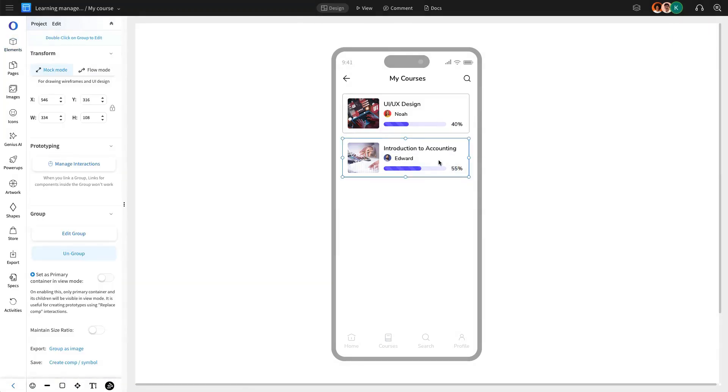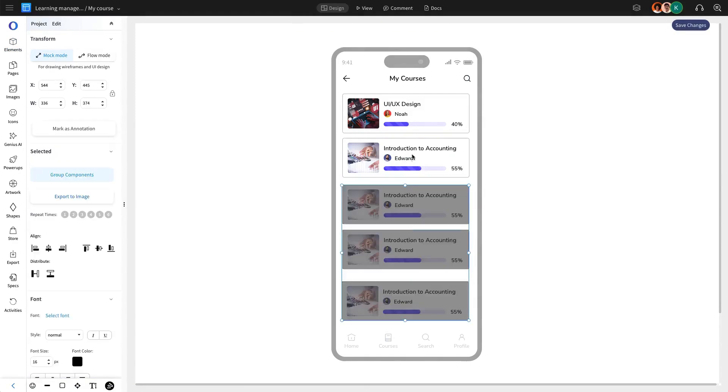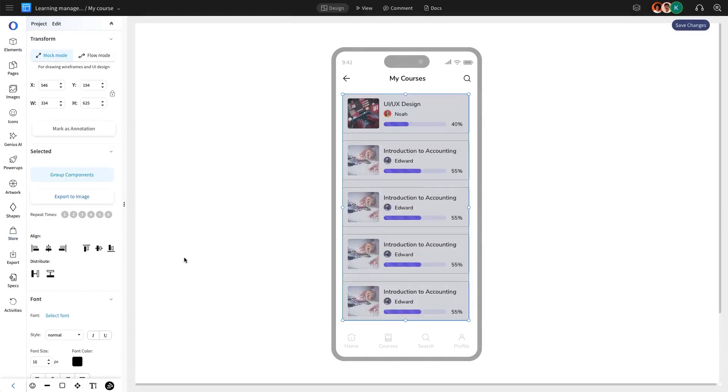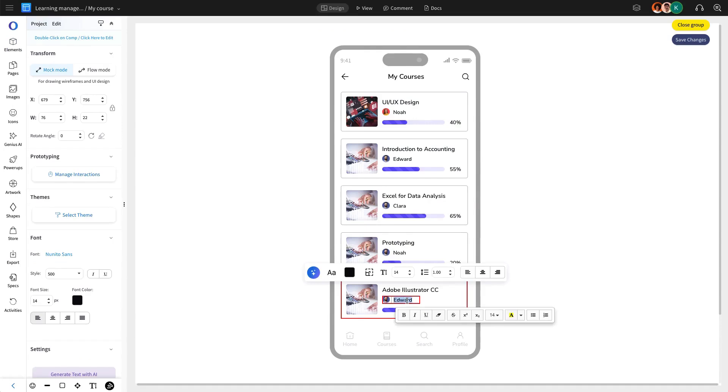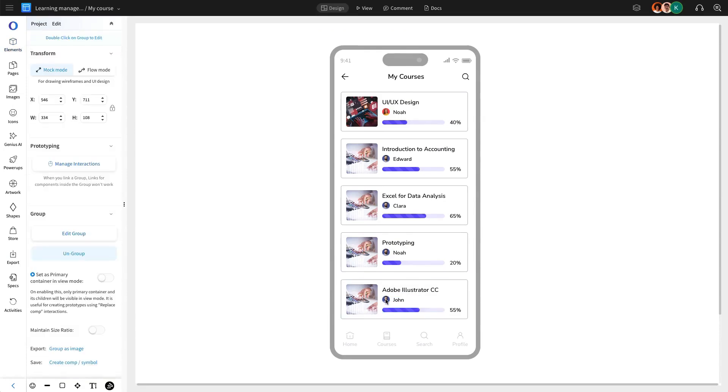To streamline the page creation process, we are going to duplicate the course cards and customize them by replacing the profile images with uploaded images. This ensures that each course card maintains a unique and visually distinct appearance.